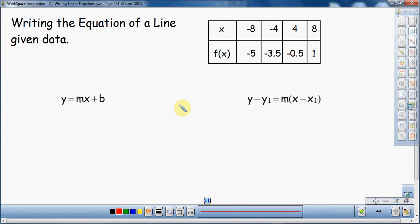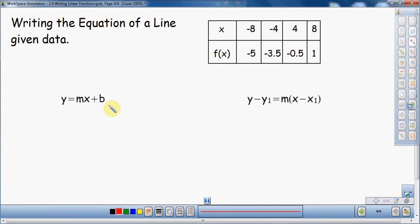In this video I'm going to talk about writing the equation of a line given some data. This is a video where I'm going to do two different examples. I have the slope-intercept form of an equation, and over here I have the point-slope form. I'm going to use this same data set twice — once to write the equation in slope-intercept form, and then in point-slope form, so you have an example of both. You can decide for yourself which method you'd like to use.